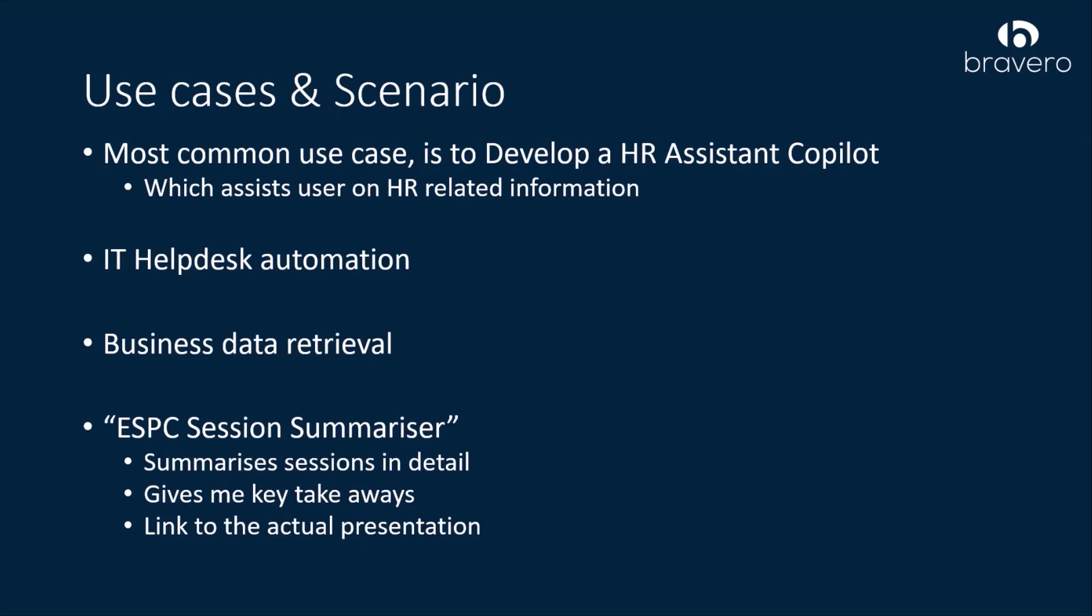In my case, I recently got an opportunity to volunteer at ESPC in Stockholm and I had to give a session at my company on the key takeaways. So I thought, why not ask Copilot to give me a summary of various speakers? And yes, it did.